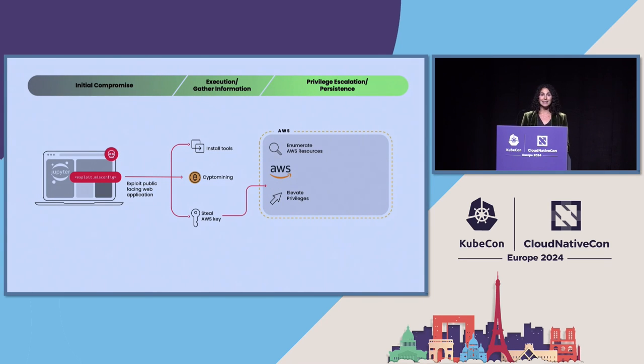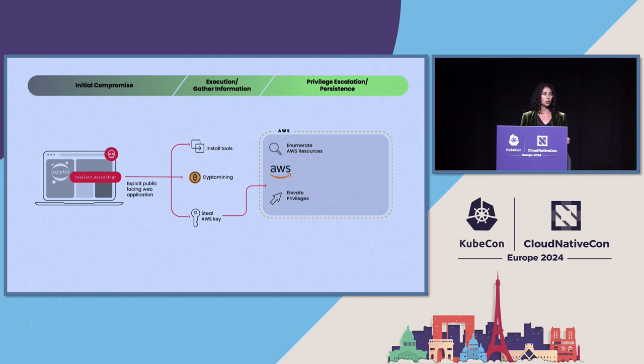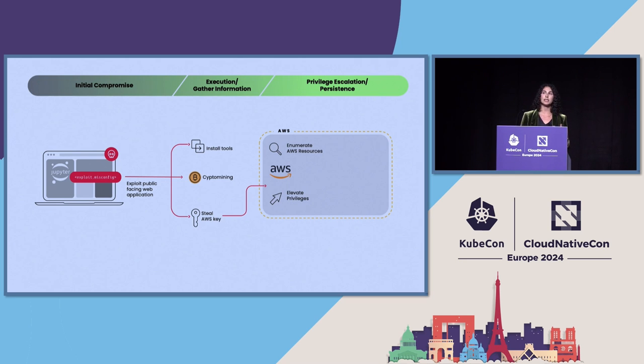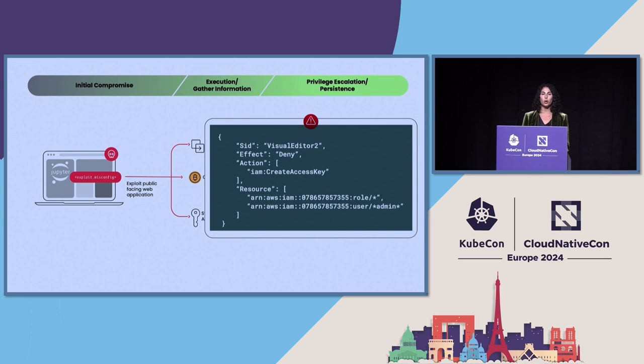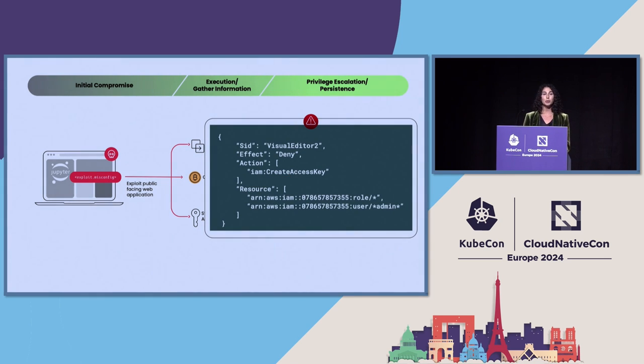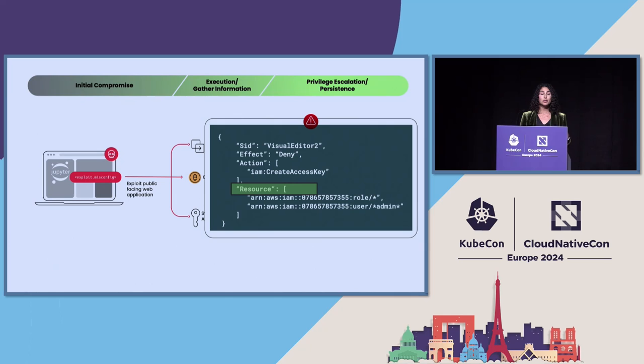And they were able to create new users and access keys because of a small mistake that most CSPM tools would not catch. So it can be really hard to keep track of the various rules in cloud service providers. One example is what is case-sensitive or case-insensitive? When it comes to AWS policies, the action part is case-insensitive, but the resource part is case-sensitive.